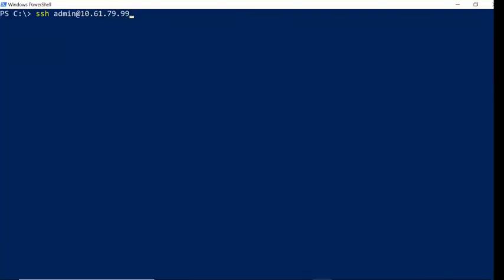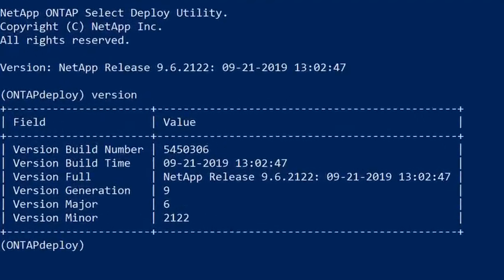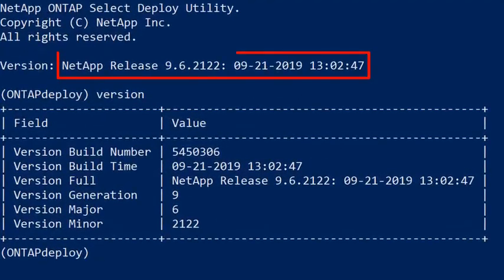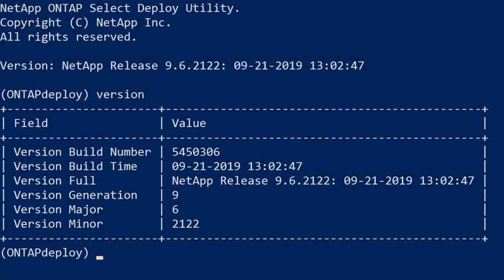Now that the upgrade has completed, we will get another SSH session to deploy. Notice the new version is 9.6.2122. The upgrade was successful and we can now resume using Deploy and ONTAP Select.